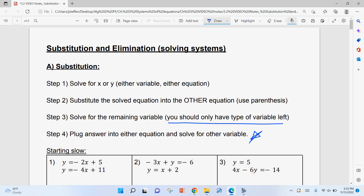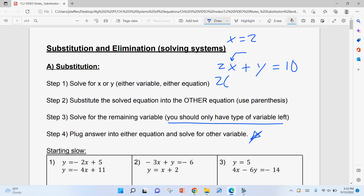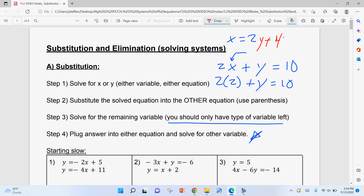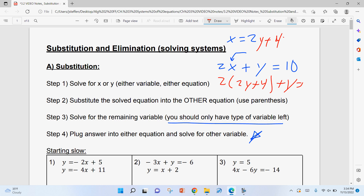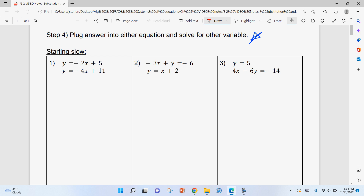The whole basis of substitution: if X equals 2 and you have 2X + Y = 10, you plug that 2 in to get 2(2) + Y = 10. The only difference now is instead of X = 2, you might have X = 2Y + 4. It's no different — instead of plugging in 2, you plug in (2Y + 4). So you get 2(2Y + 4) + Y = 10. That's what substitution is.